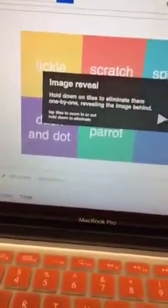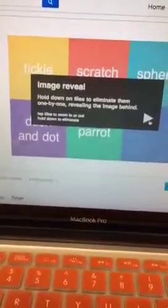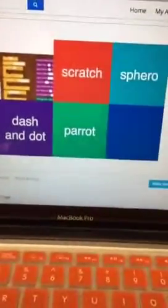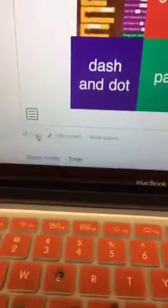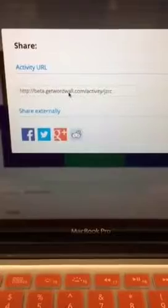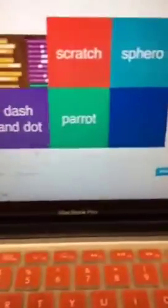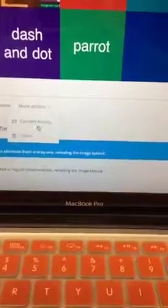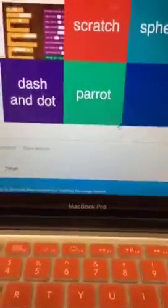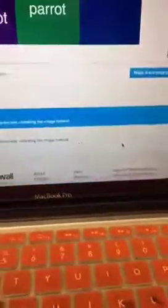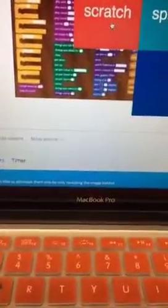As you can see you can bold your text and add formulas, so it works for math too. The image reveal activity says: hold down on the tiles to eliminate them one by one, revealing the image behind. I'm gonna hold on Tickle — as you can see the image reveals as I zoom out. As a teacher you can edit it, share it on networks, make it public or private, and send it on networks like Facebook, Twitter, Google Plus, and Reddit. You can also put the activity on a daily blog, send it to Remind, or set homework assignments through Google Classroom.